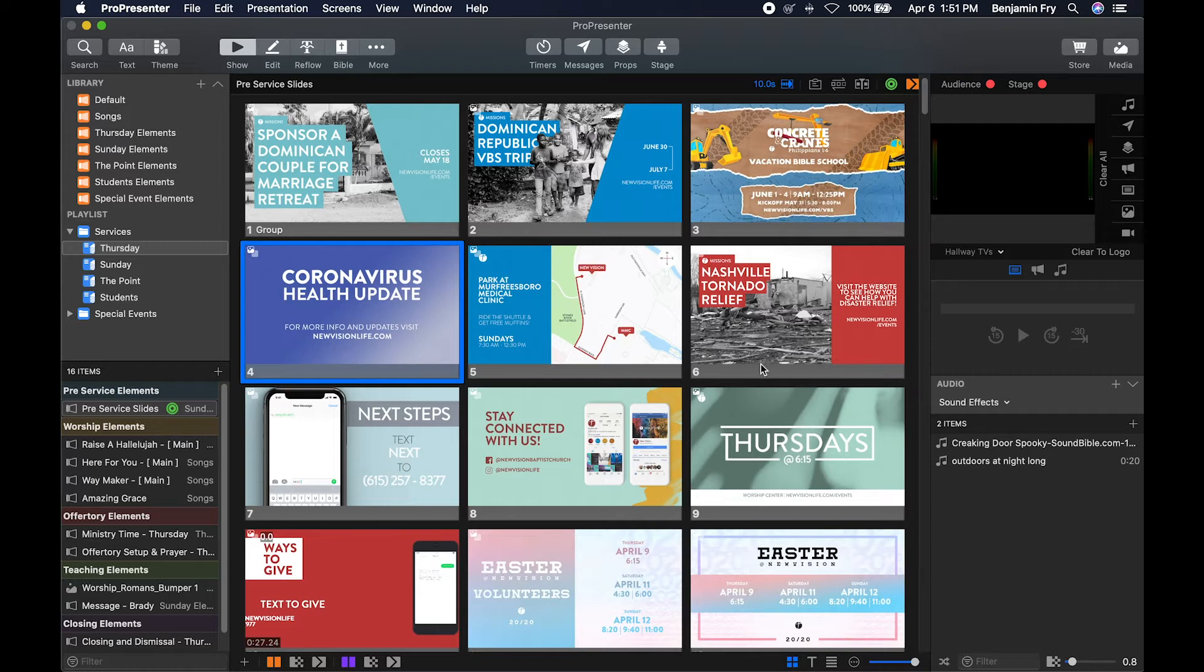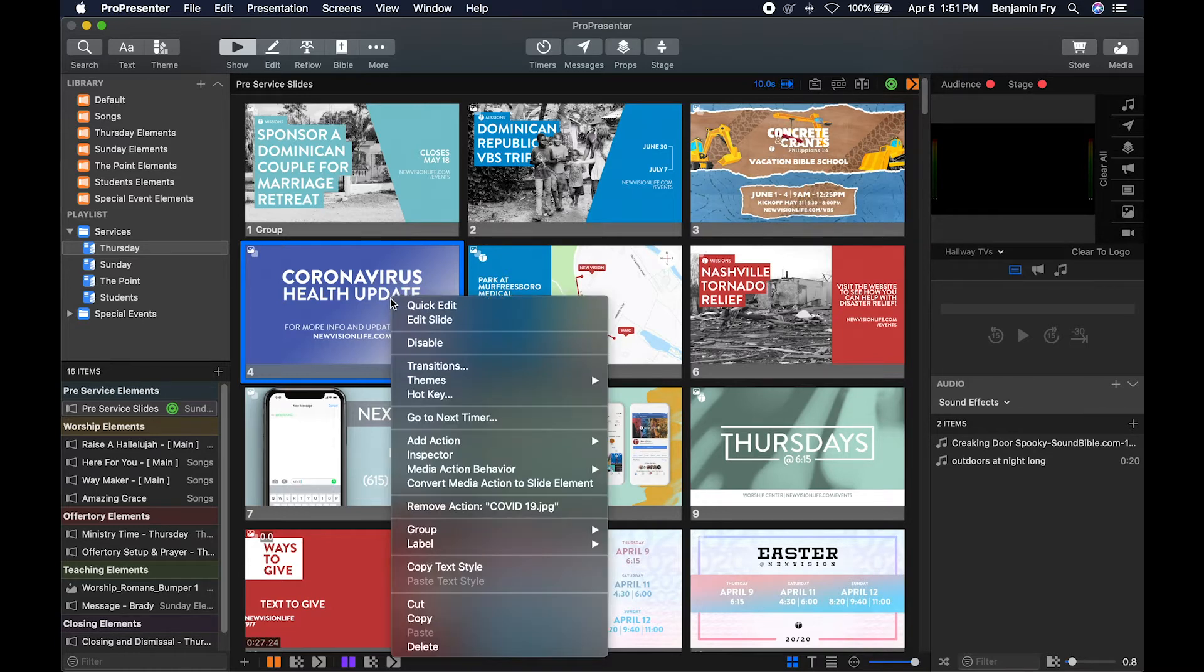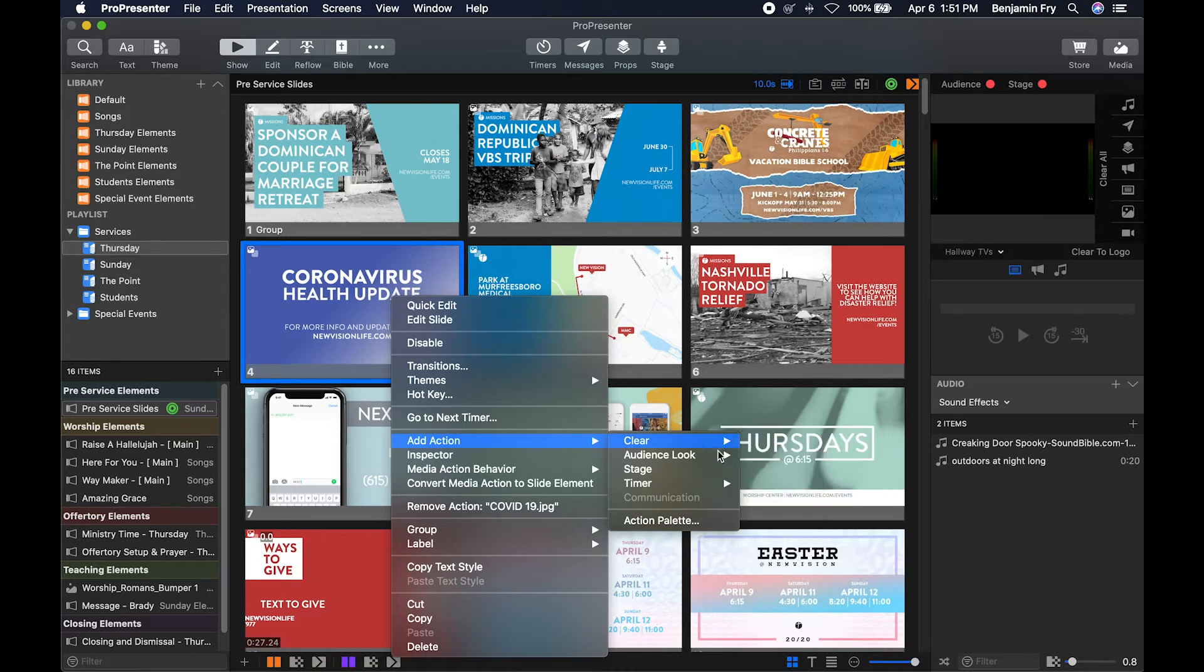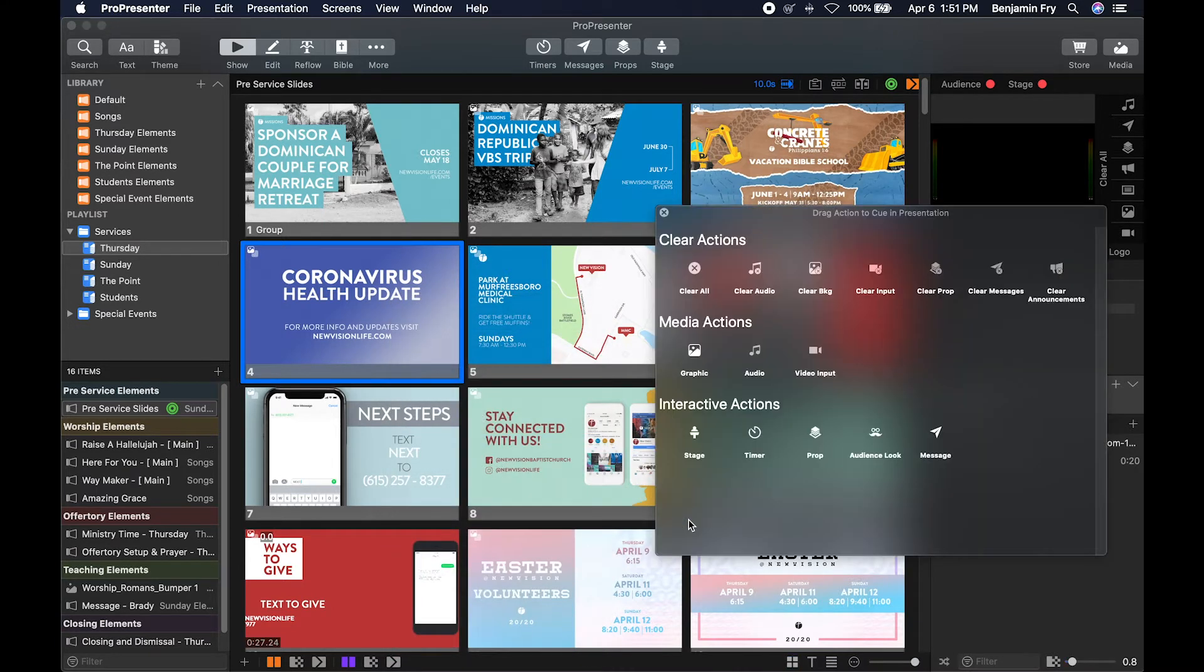To get to the Action Palette, you right-click on a slide, go down to Add Action. You can add an action from one of these menus or you can go to the Action Palette and see all of your actions in a window.